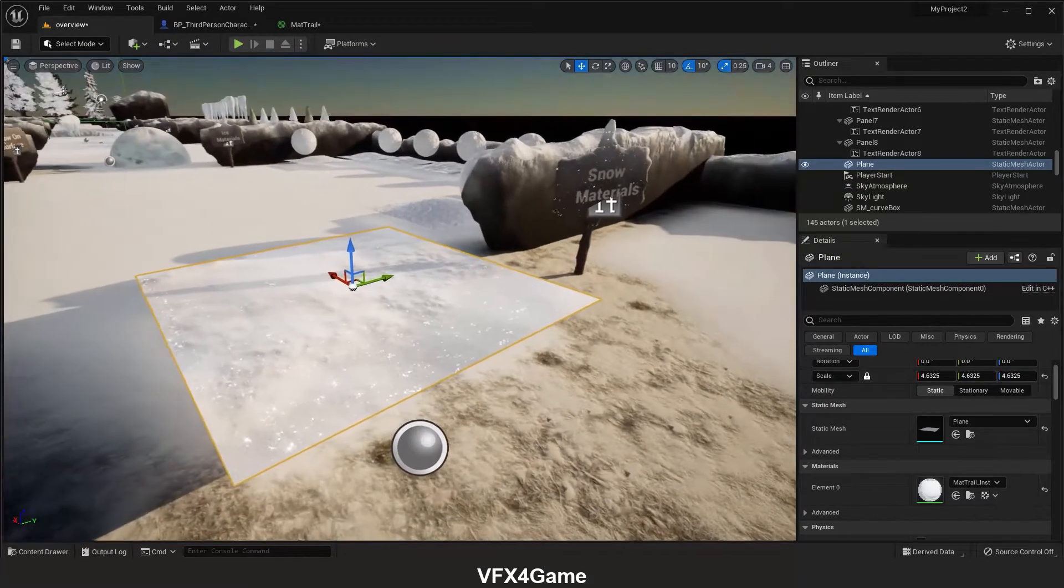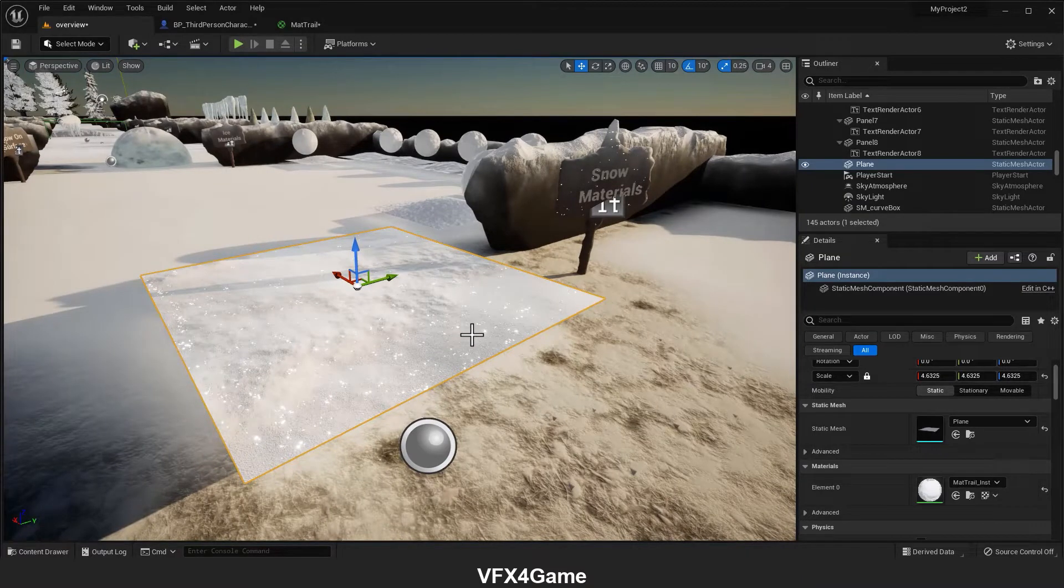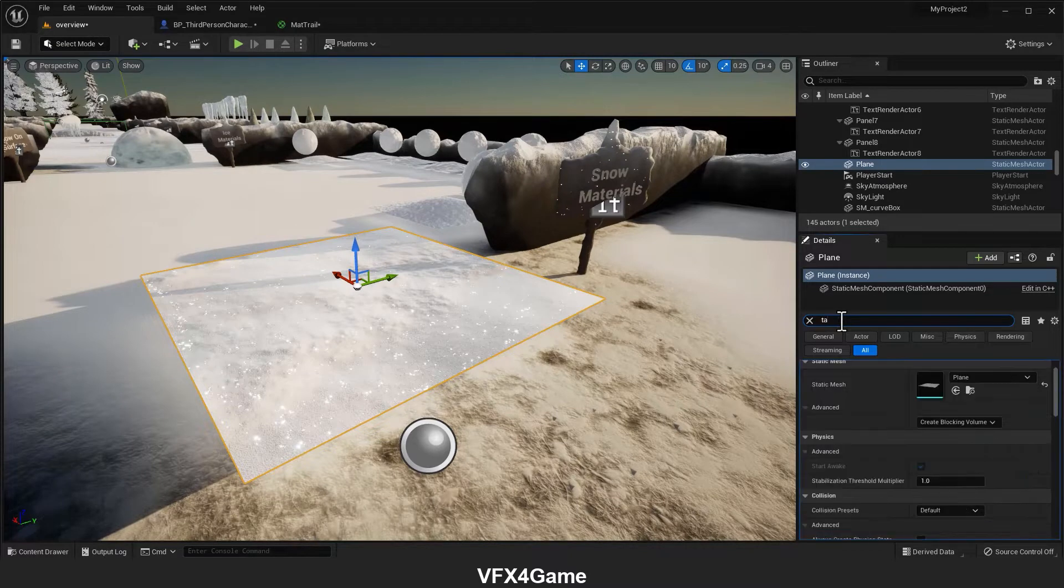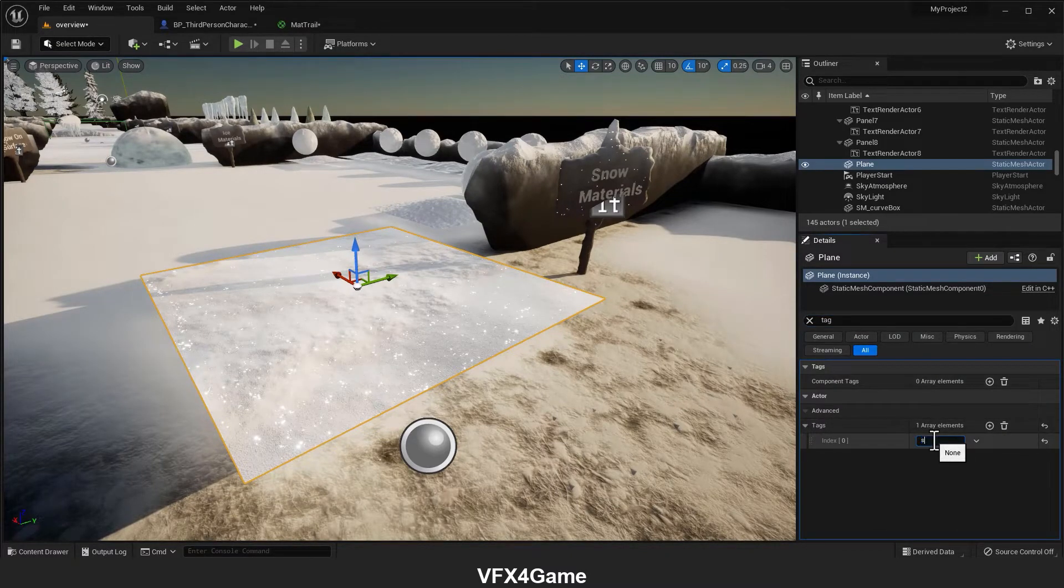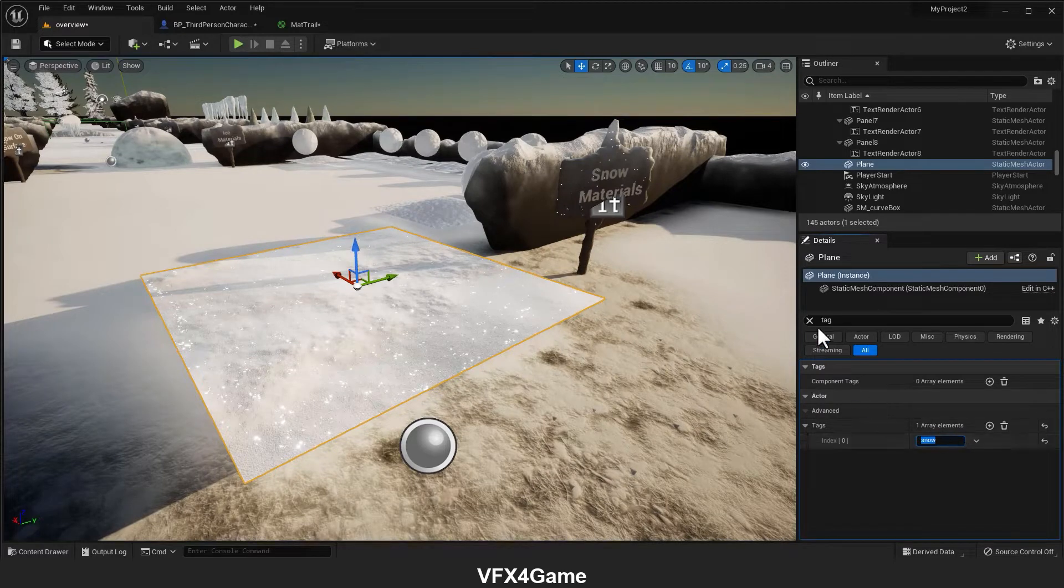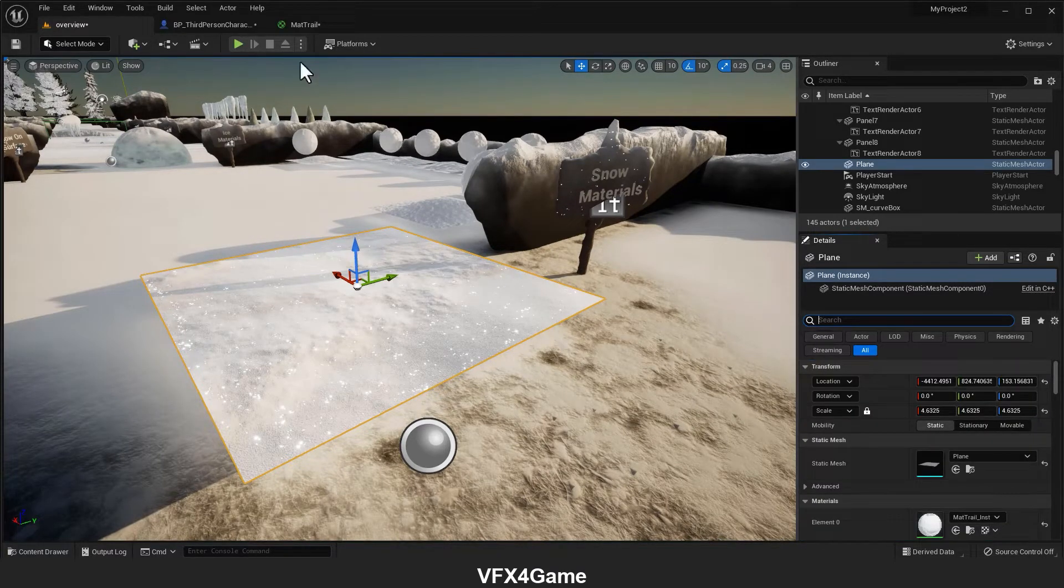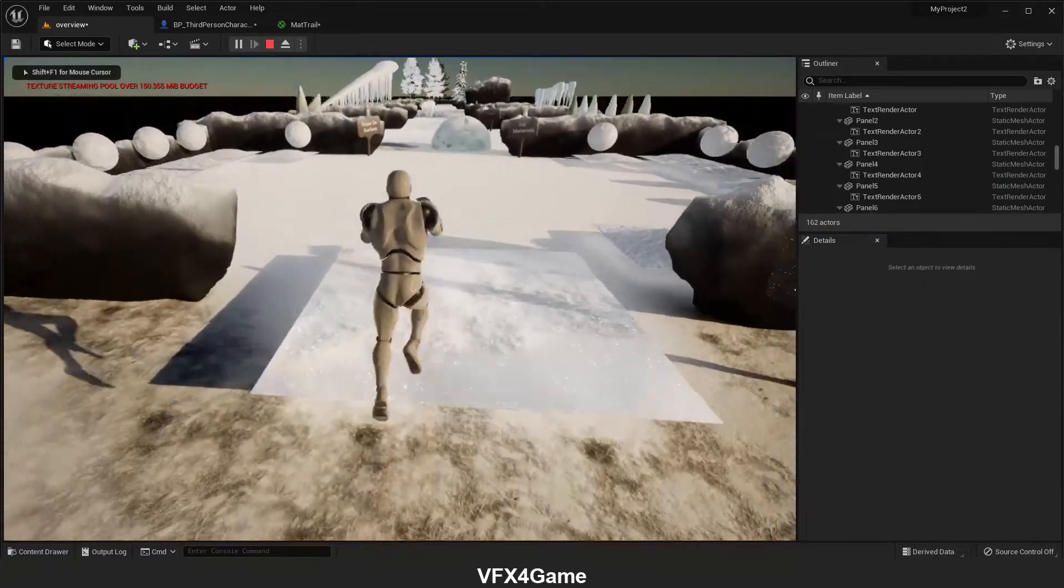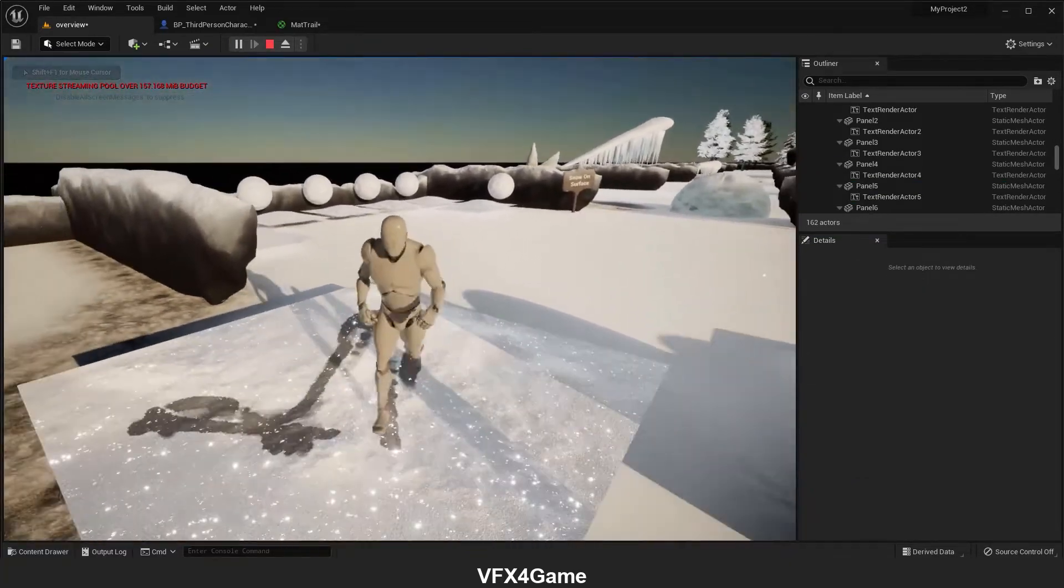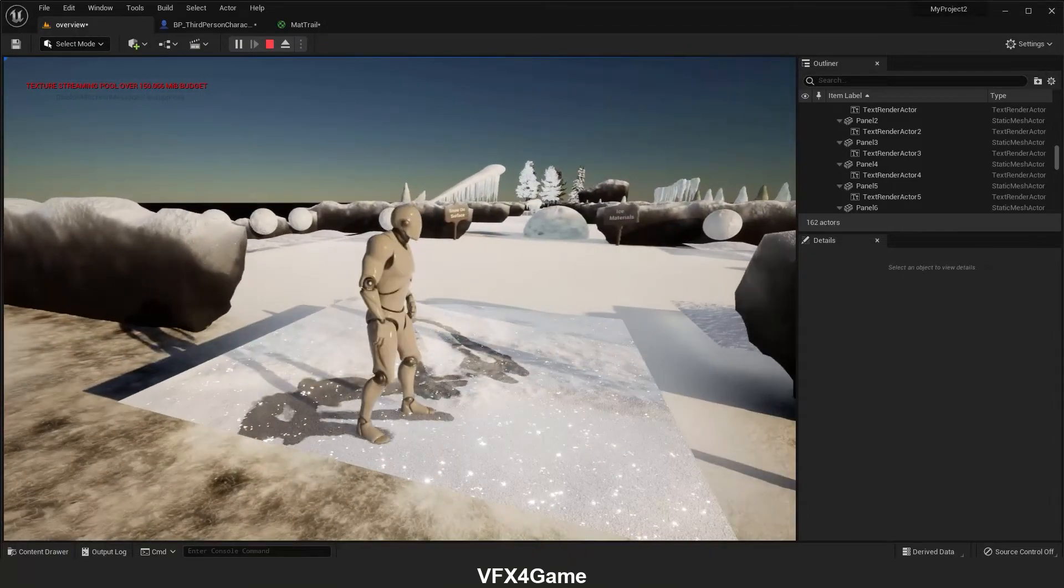Because if we want to have footprints on each model or asset, we have to add a snow tag for each actor or each asset we have here. Now if I play, as you can see, now we have a footprint.